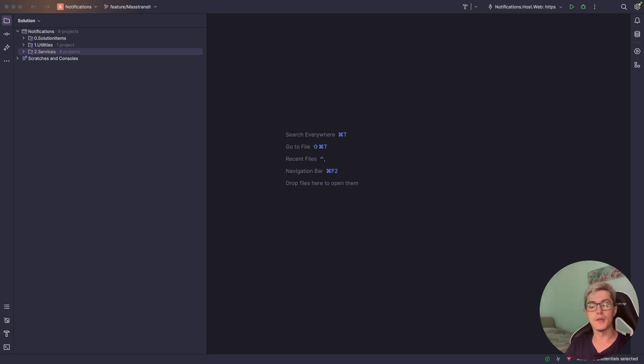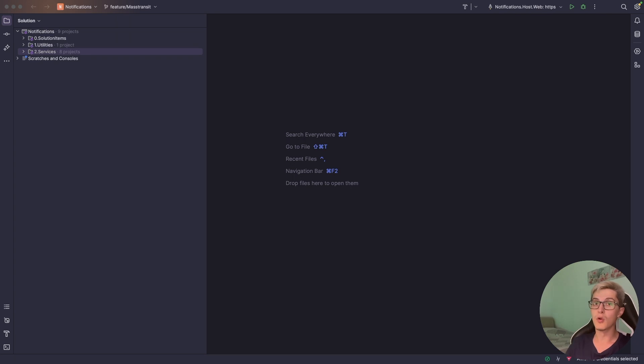Alrighty, so in this video we're going to take a look at one of my favorite .NET libraries for when it comes to async communication.